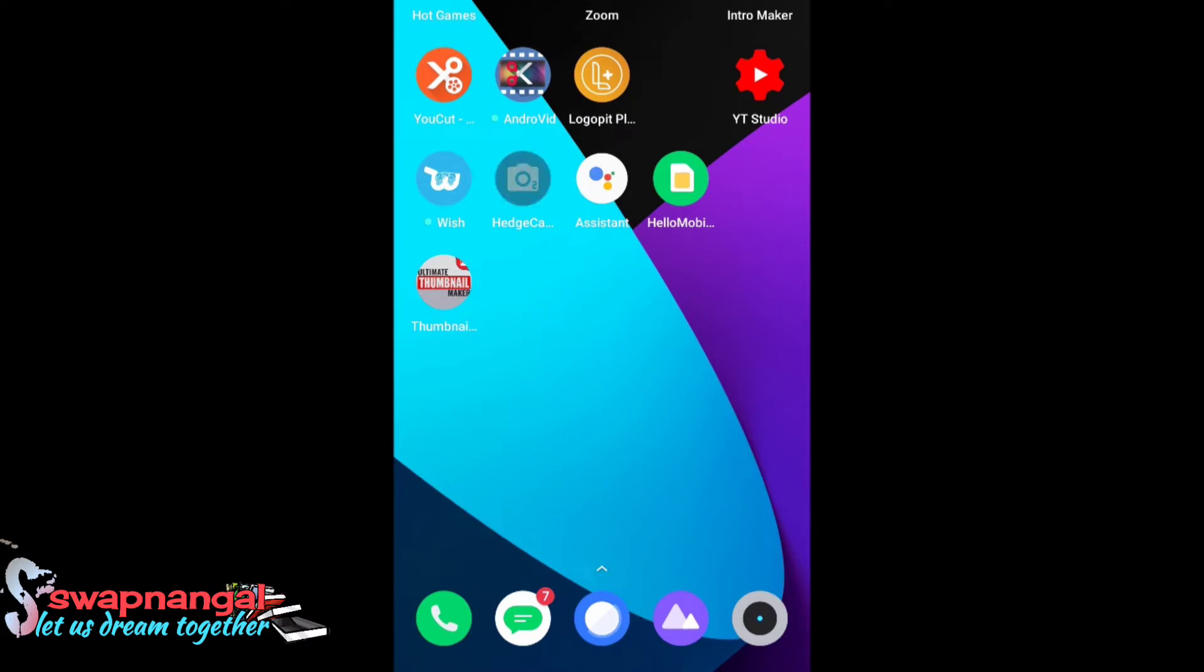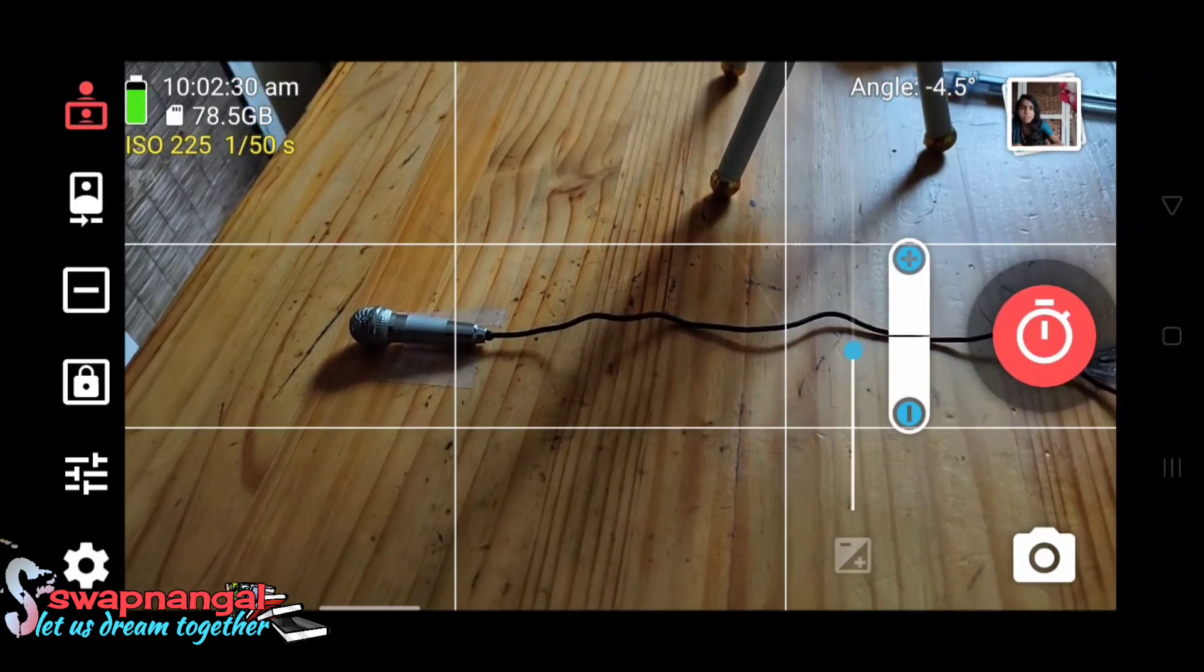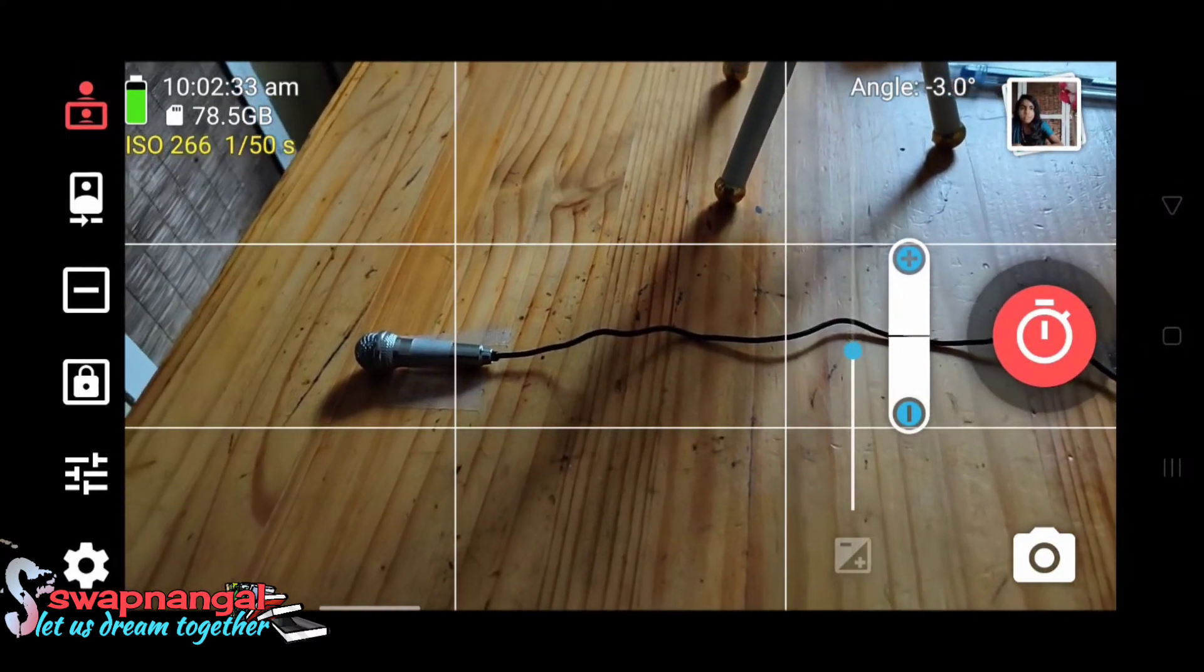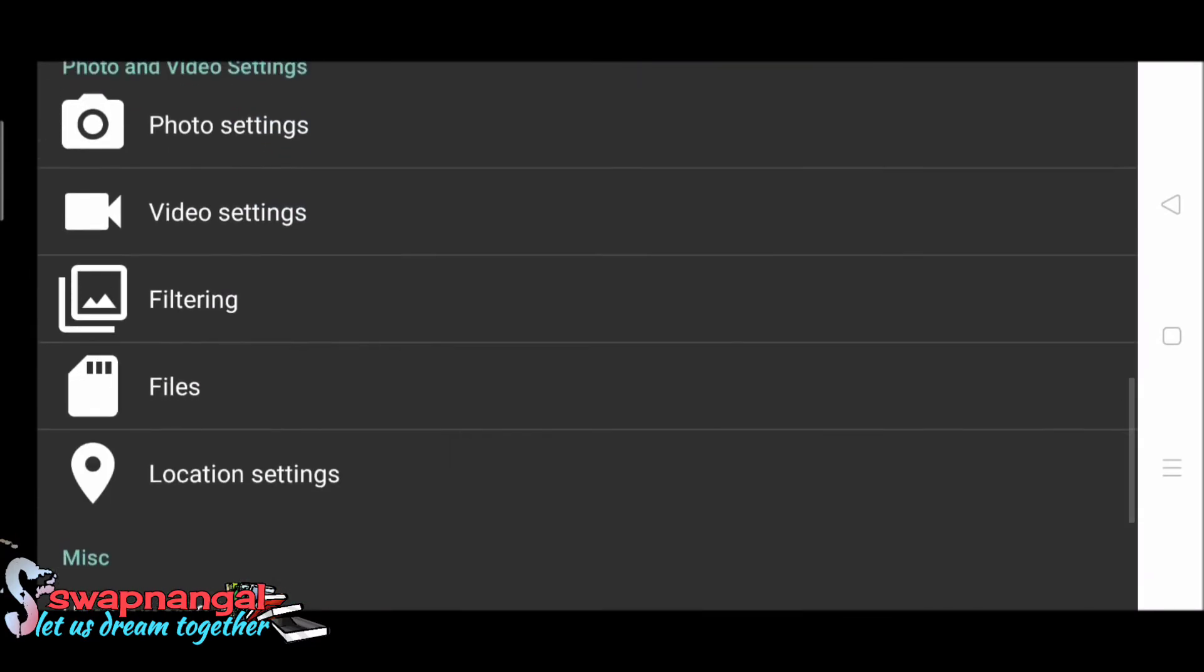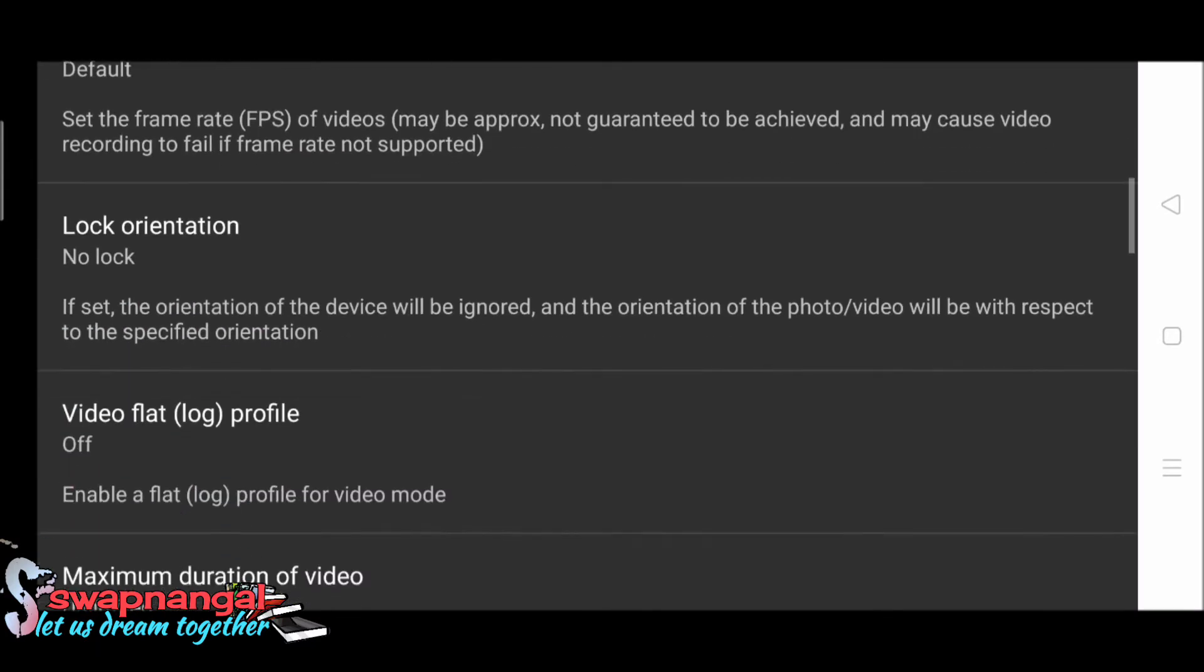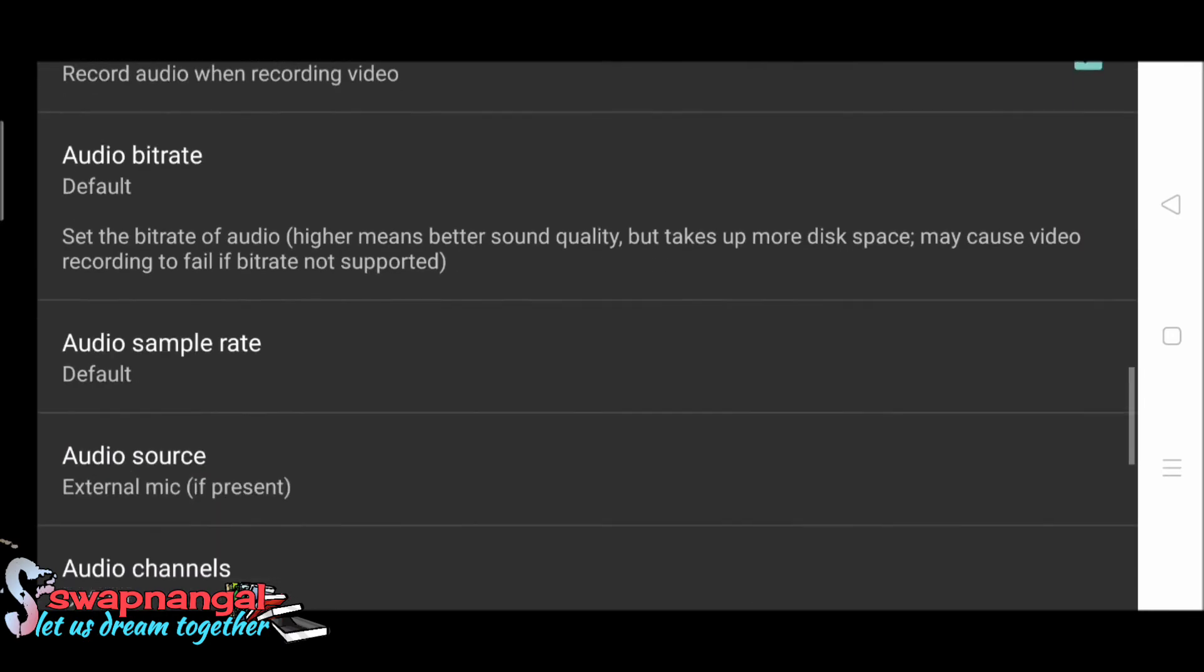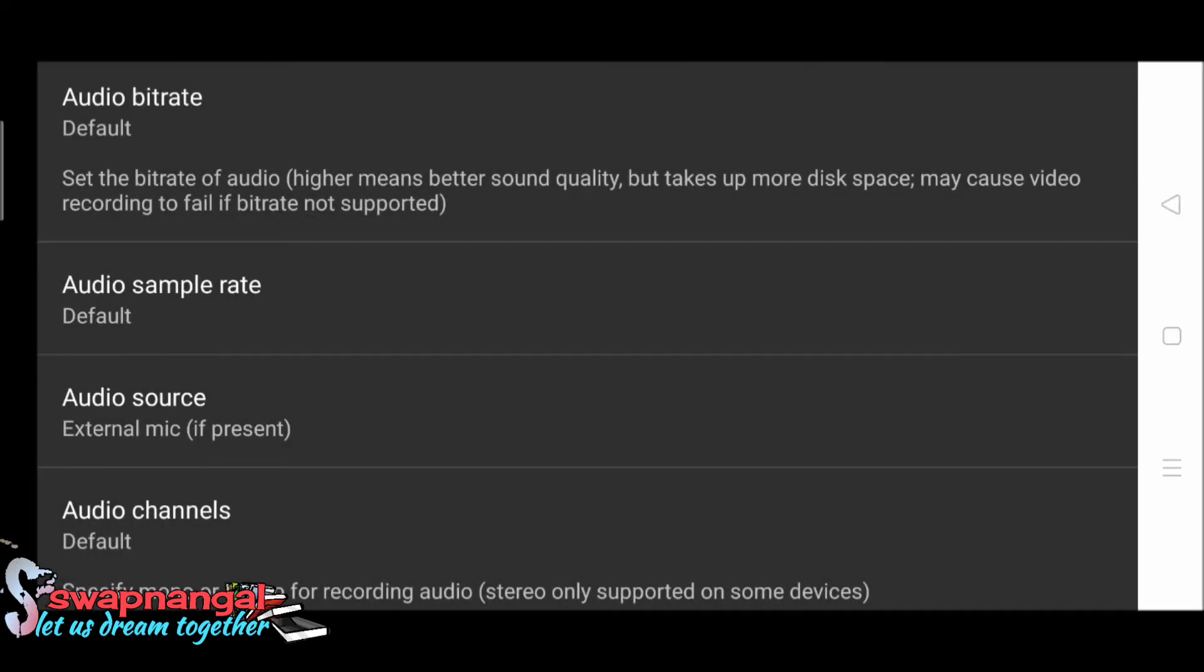While you're opening this app, you will get a setting icon on the top left corner. Tap on it and slide down. You'll find a video cam icon. Tap on it, slide down. You'll find an audio source. Tap and choose external mic option. Go back.